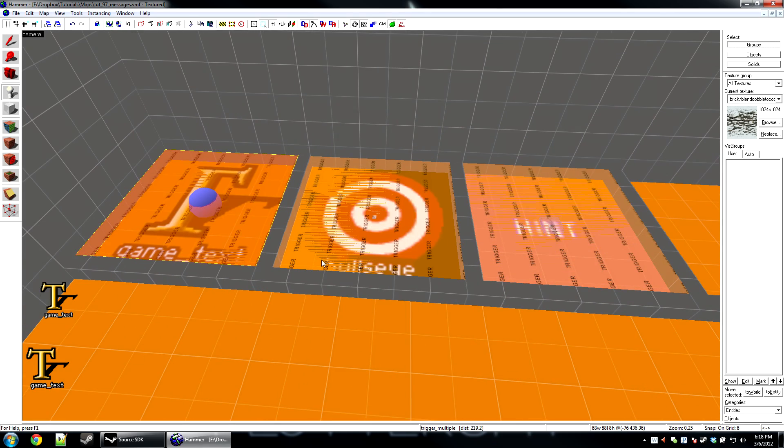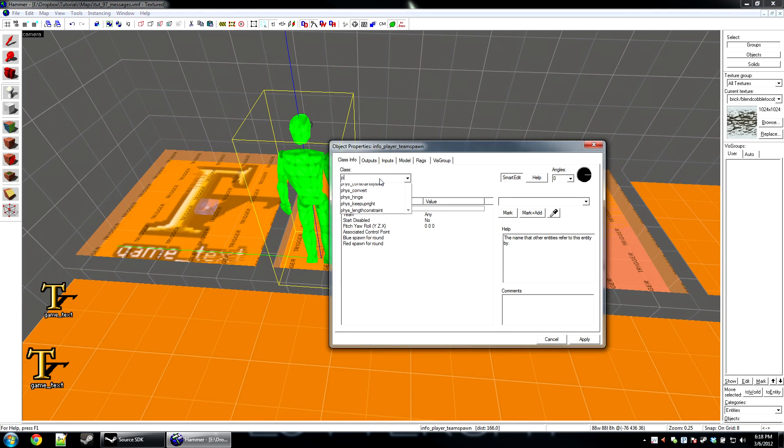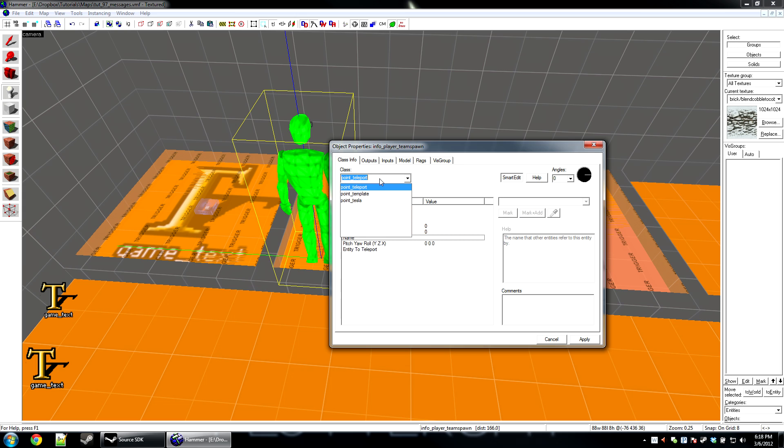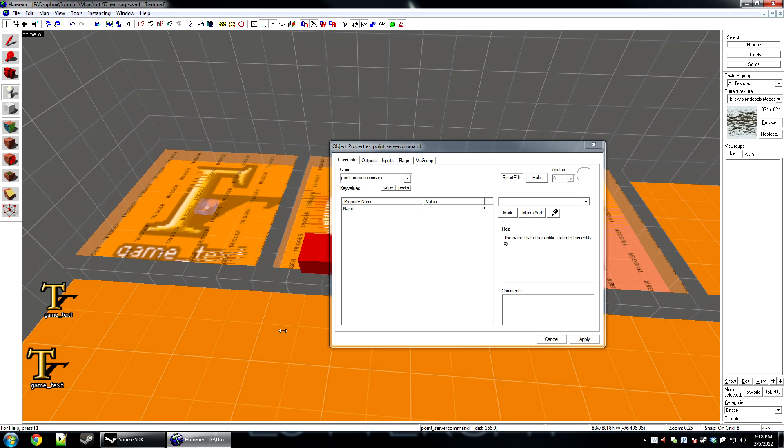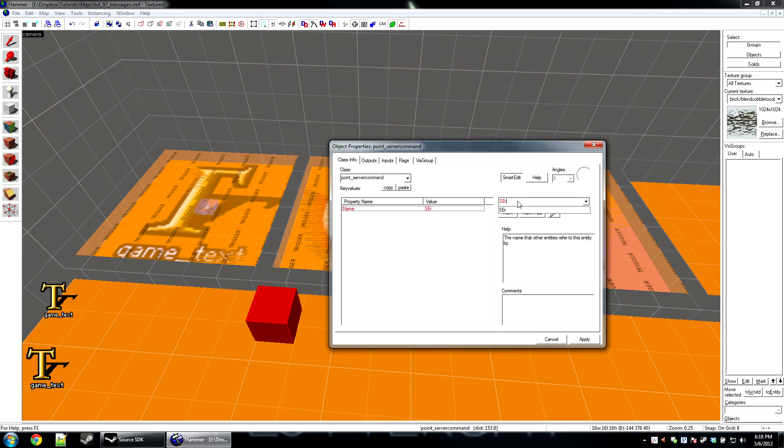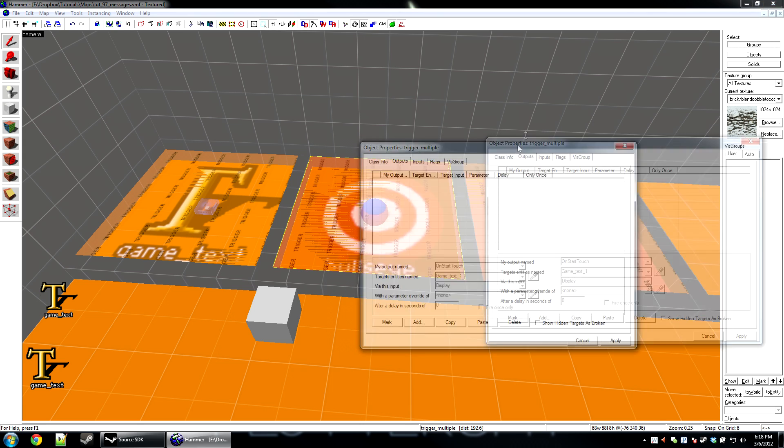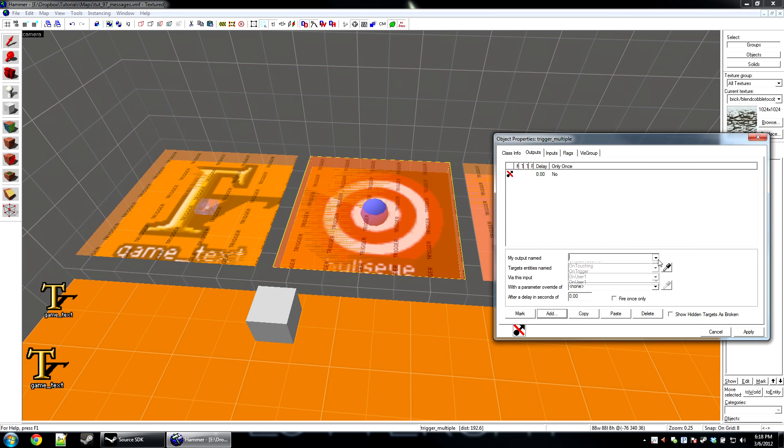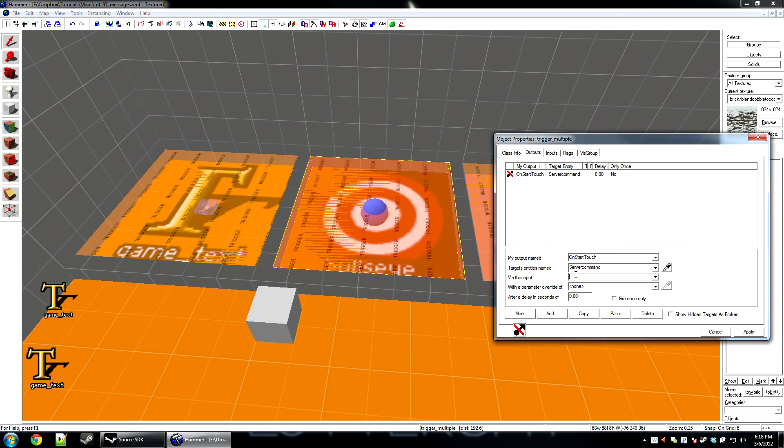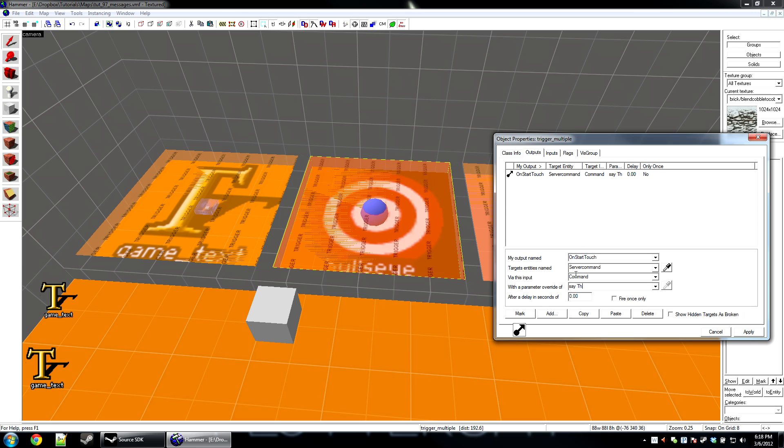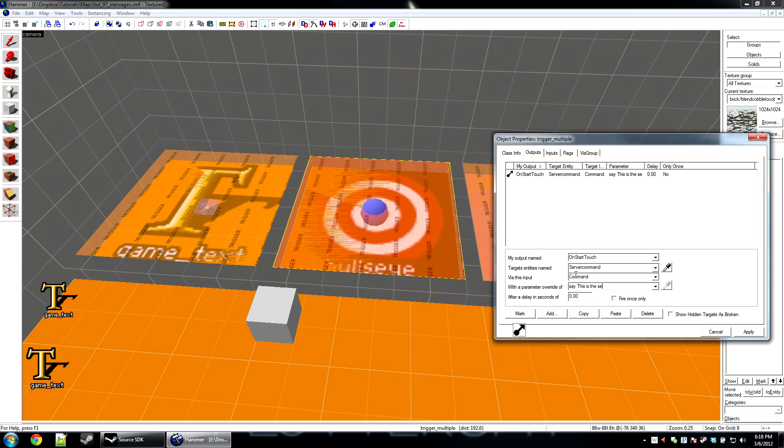Now the second one is very simple. We've actually done this before. It's going to be the point server command that's going to display it from the console. So to make this, just make a point server command entity anywhere on your level. Name it. And then on the outputs tab for what triggers it, click add. On start touch, trigger the serve command. Command. And now the console command is just say and then your message.